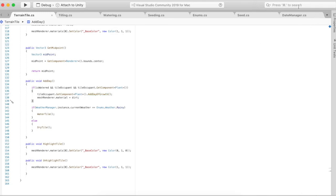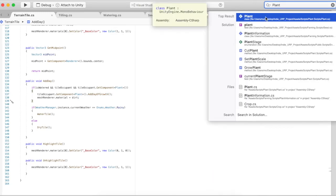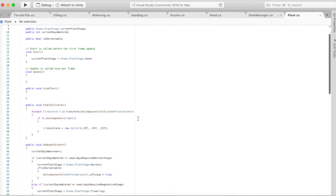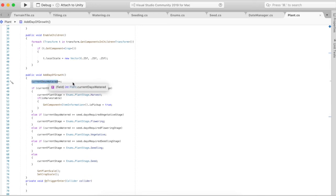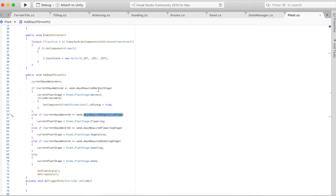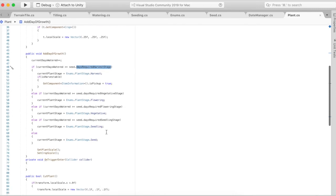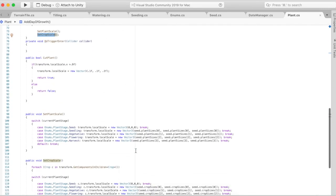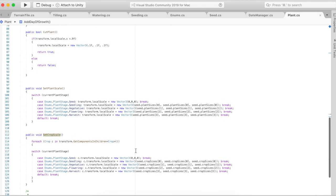Now I'll go to my plant script. Where it says add day of growth, this is where it will add a day to the current days watered. If that current day is greater than or equal to one of the required days needed for one of the stages - seedling stage, flowering stage, vegetative stage, and harvest stage - if it meets one of those it's going to set the plant scale and the crop scale.